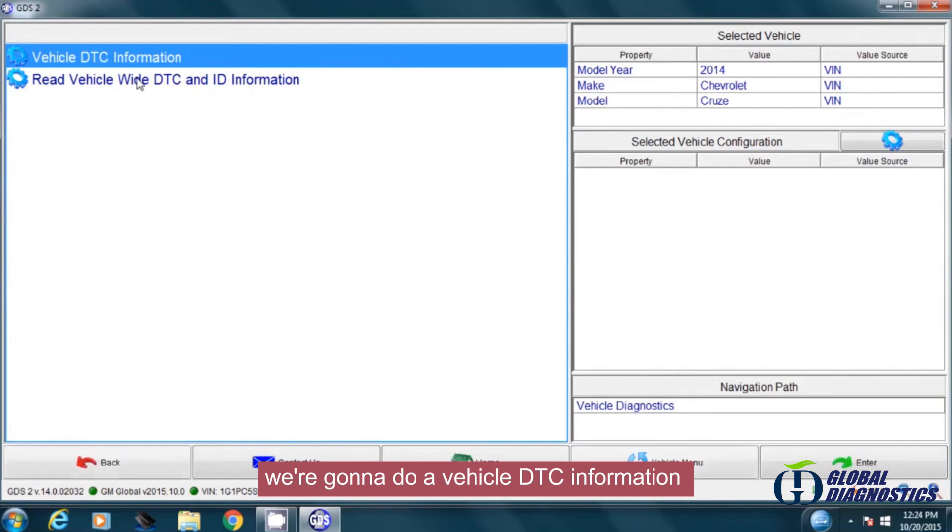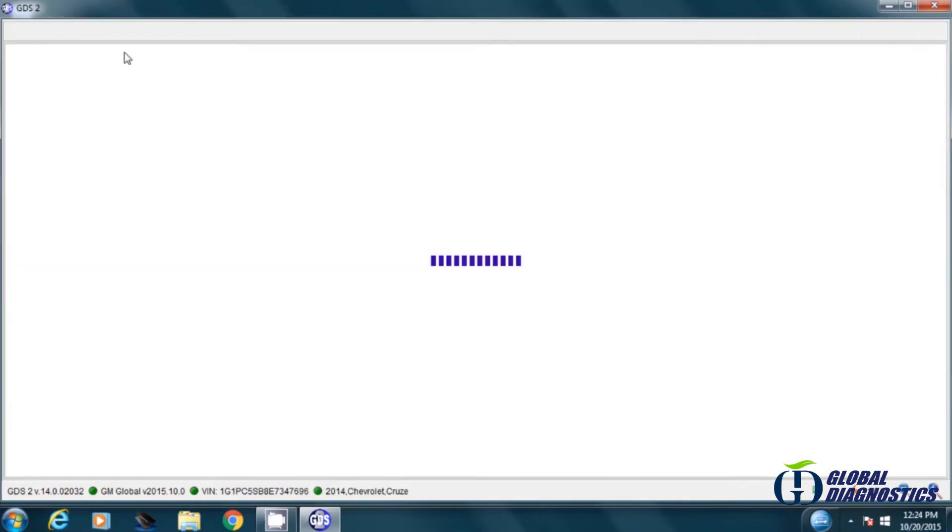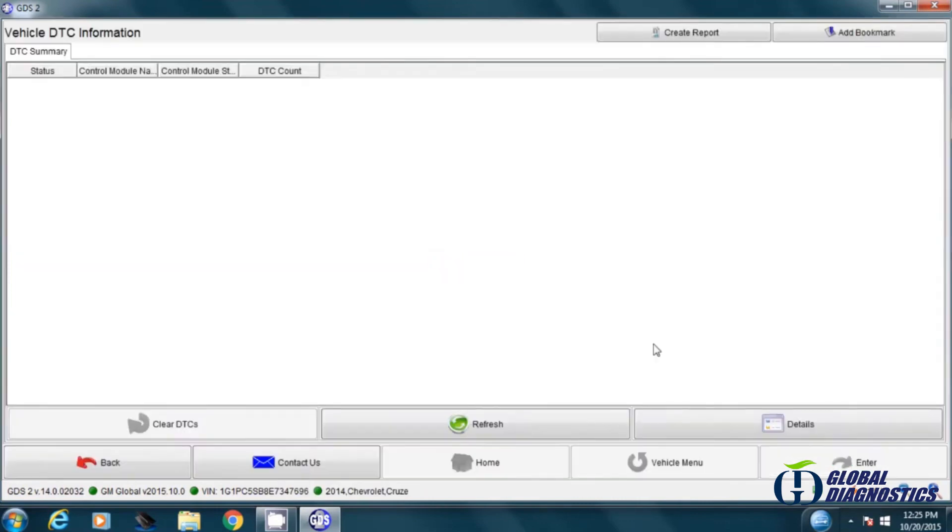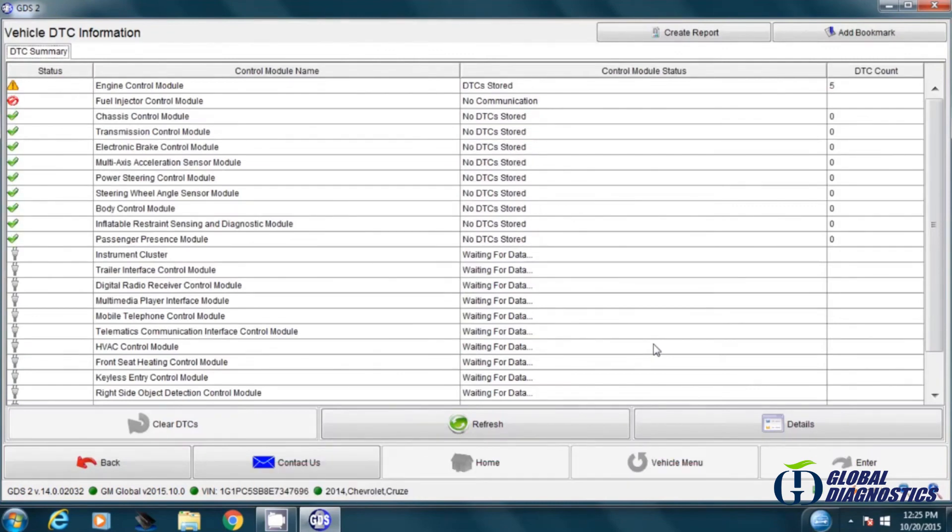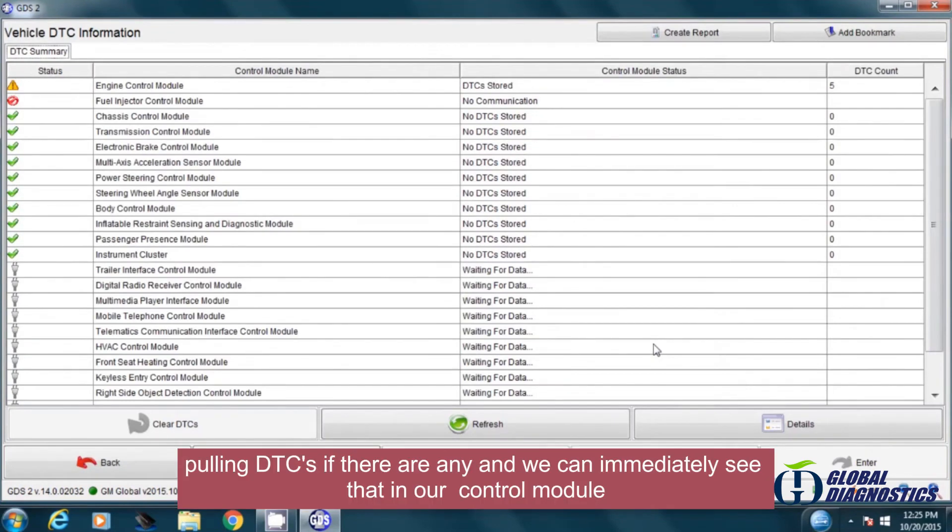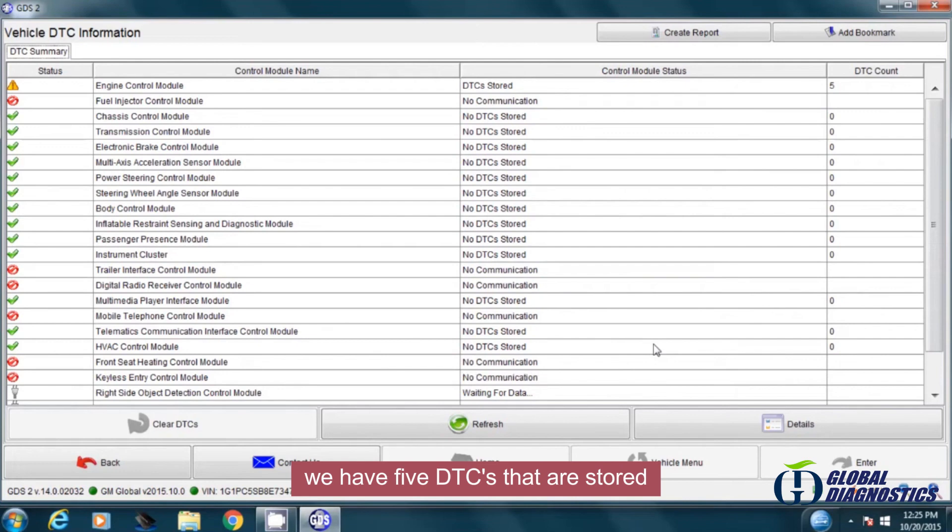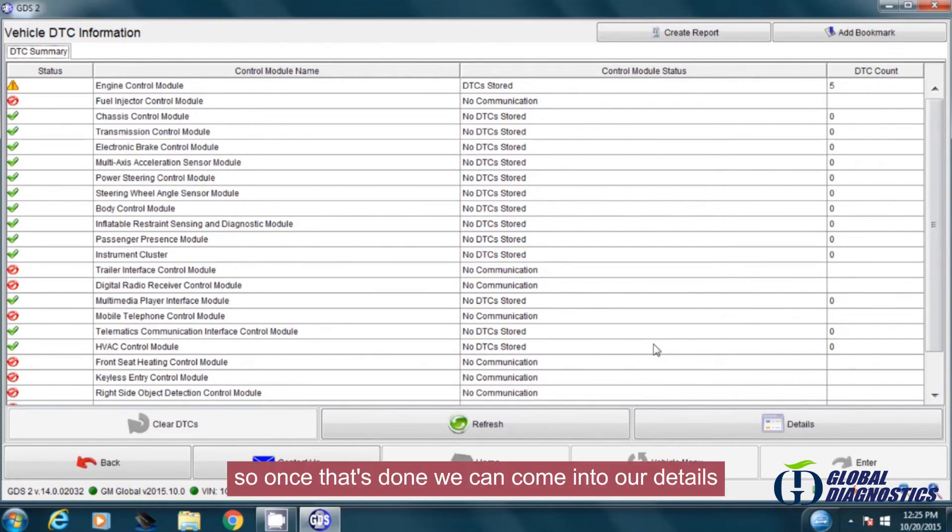We're going to do a vehicle DTC information query. It'll start querying all the modules in the vehicle, pulling DTCs if there are any, and we can immediately see that in our engine control module we have five DTCs that are stored. Once that's done, we can come into our details.